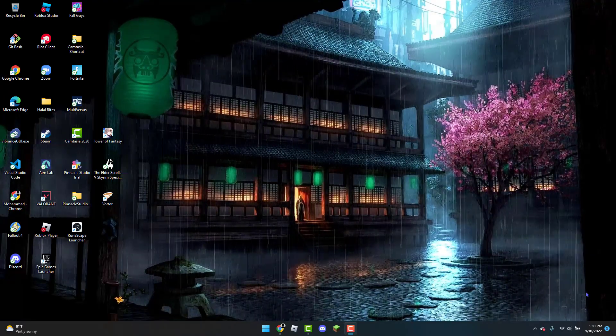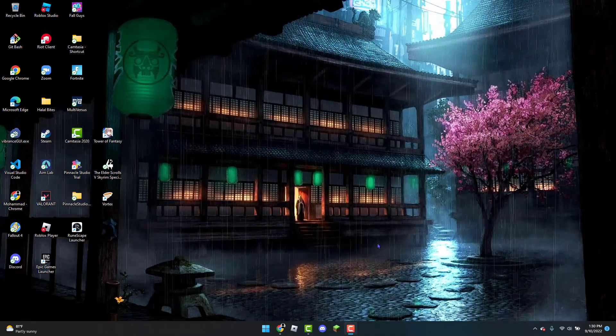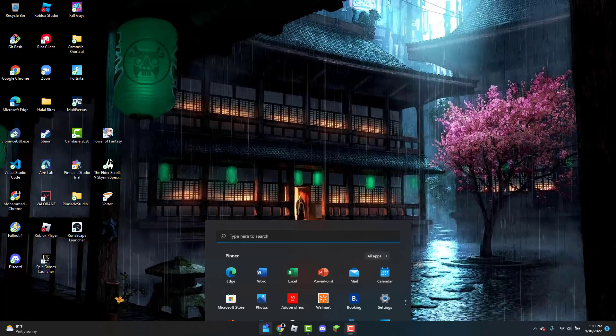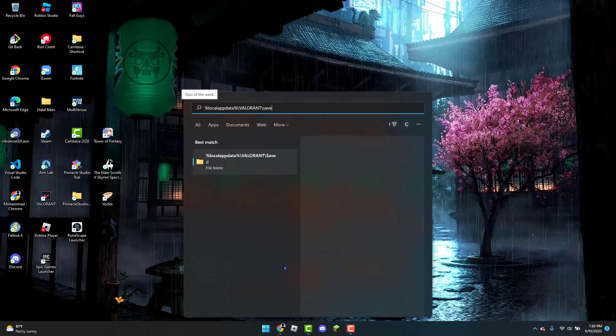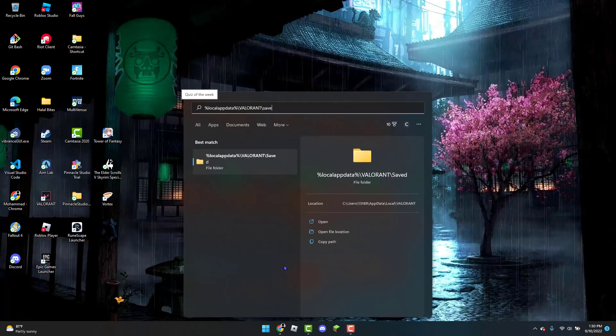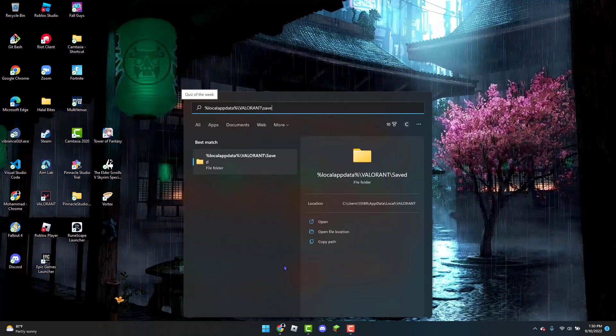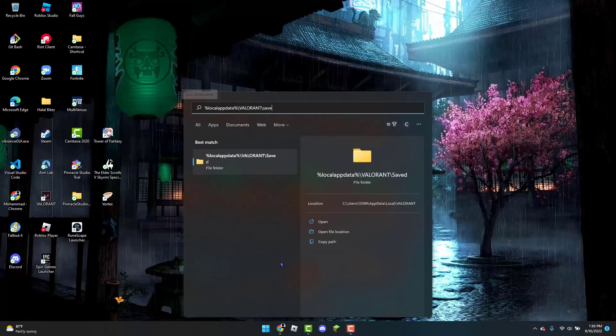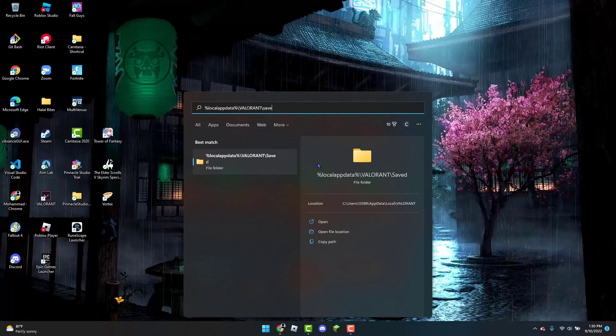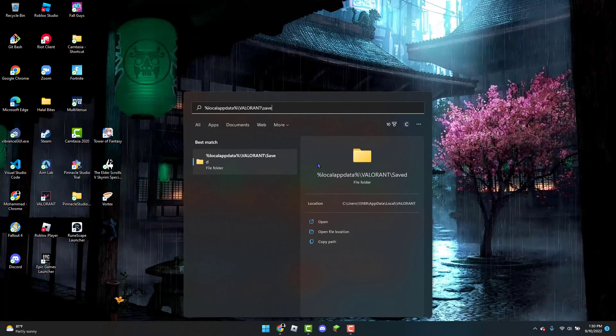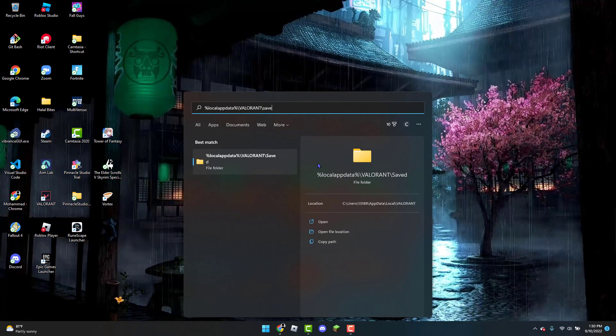So to get started, the first thing you can do is open up the Windows icon and paste this in the search bar. Don't worry, I will have it in the description of the video so you can copy and paste it.